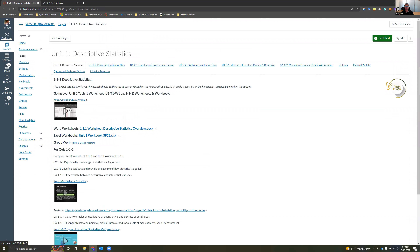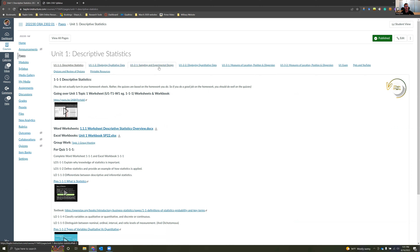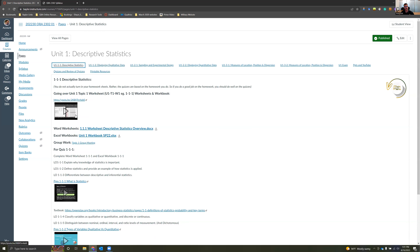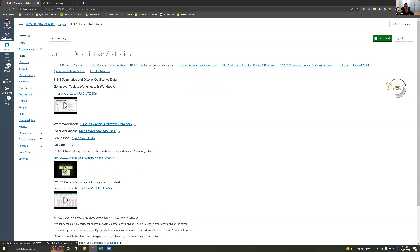Each week you essentially have two Excel assignments and two worksheet assignments to complete. You'll notice the naming convention — for example, 1-1-1 — if you look at the syllabus, one would be due on Wednesday, the next on Sunday, then the following Wednesday, then Sunday, and so on. I also have a video for each one that goes over how to complete the word worksheet and how to complete the Excel work.